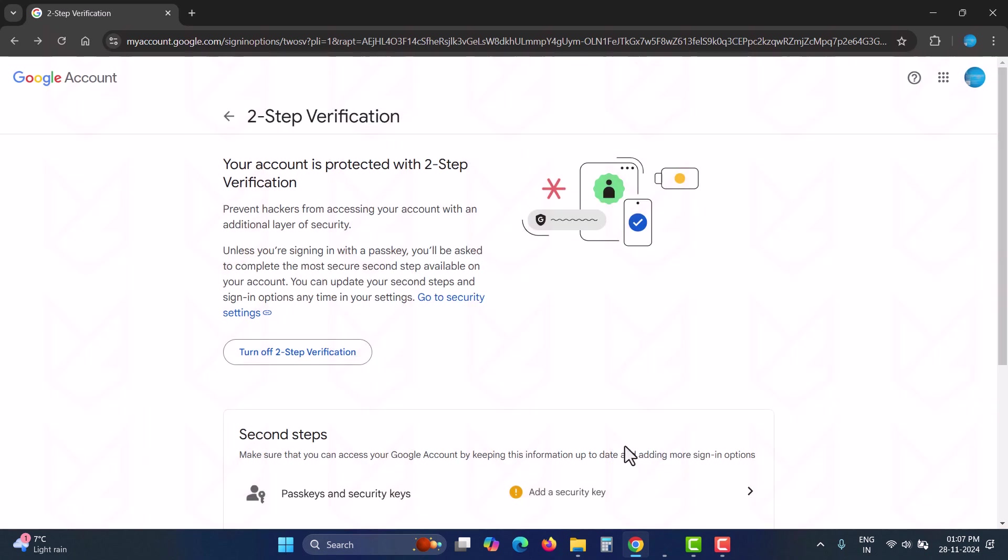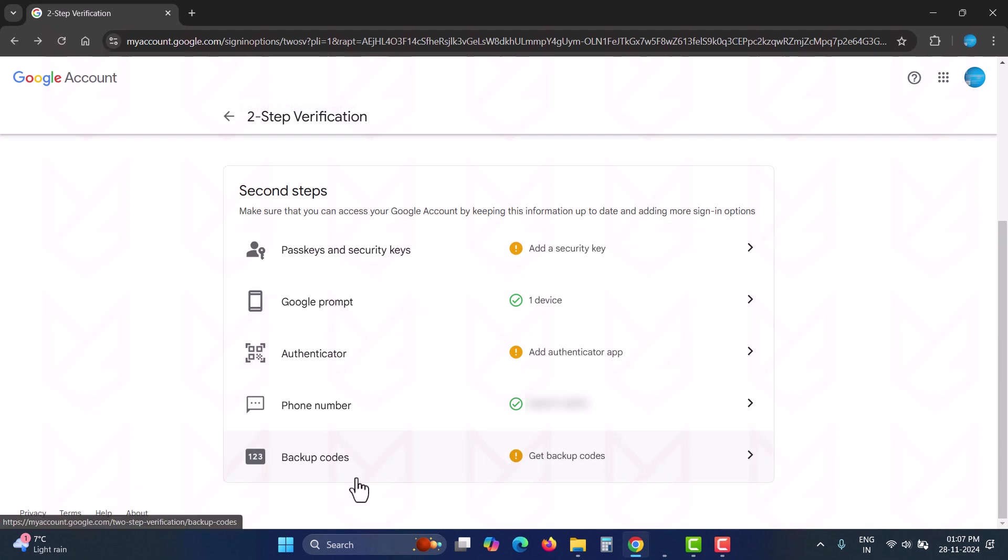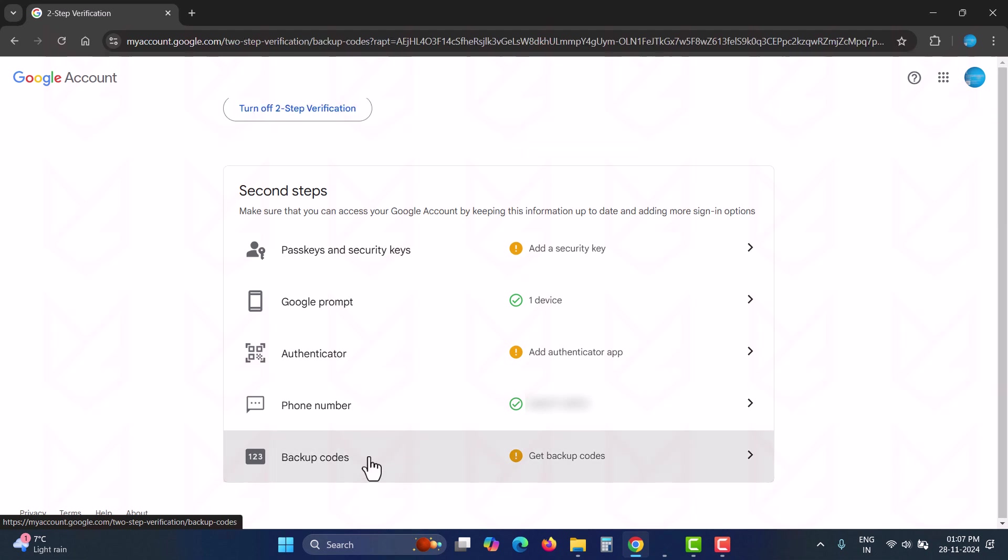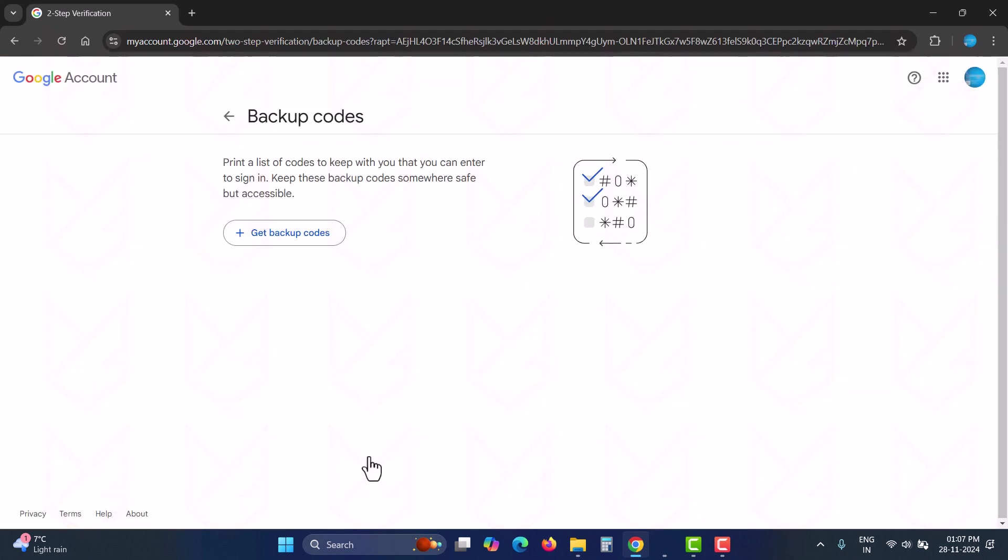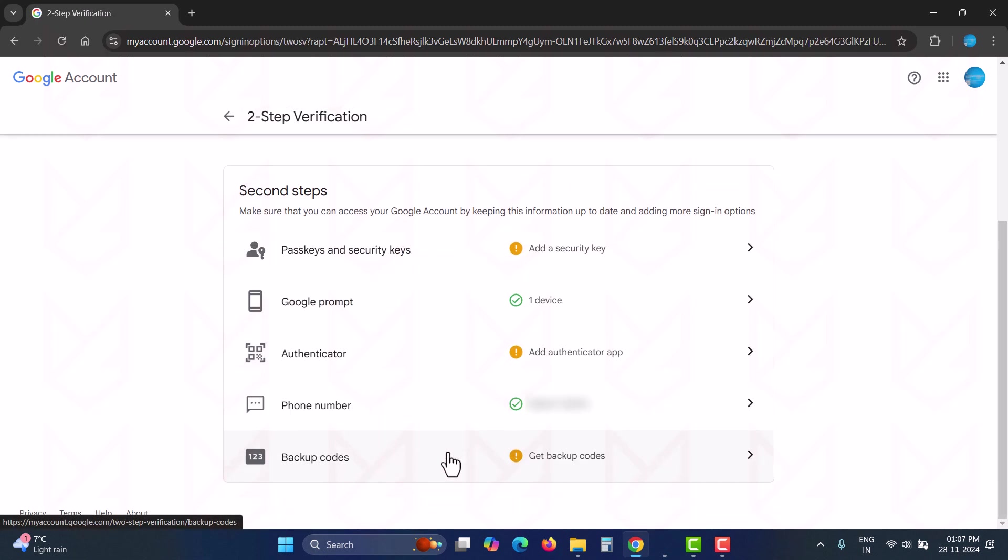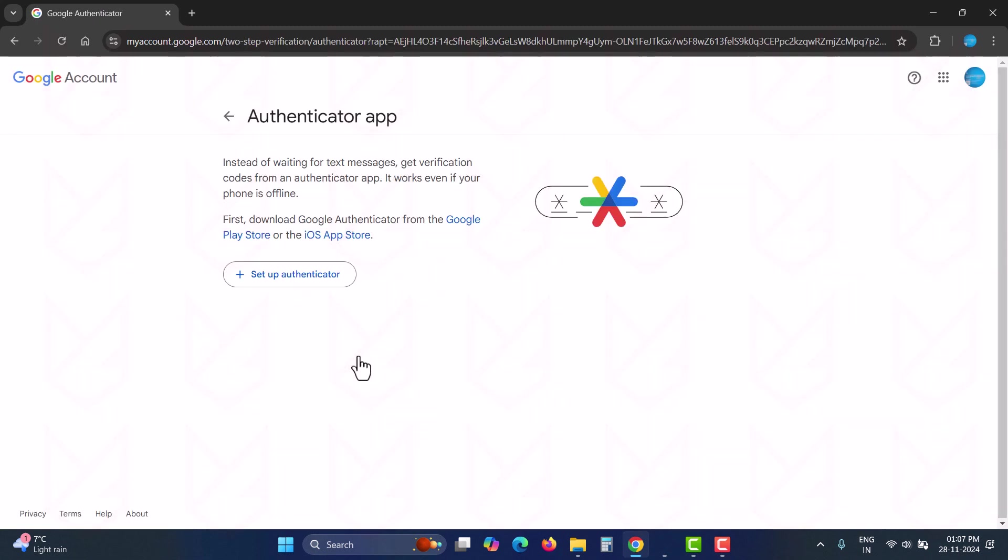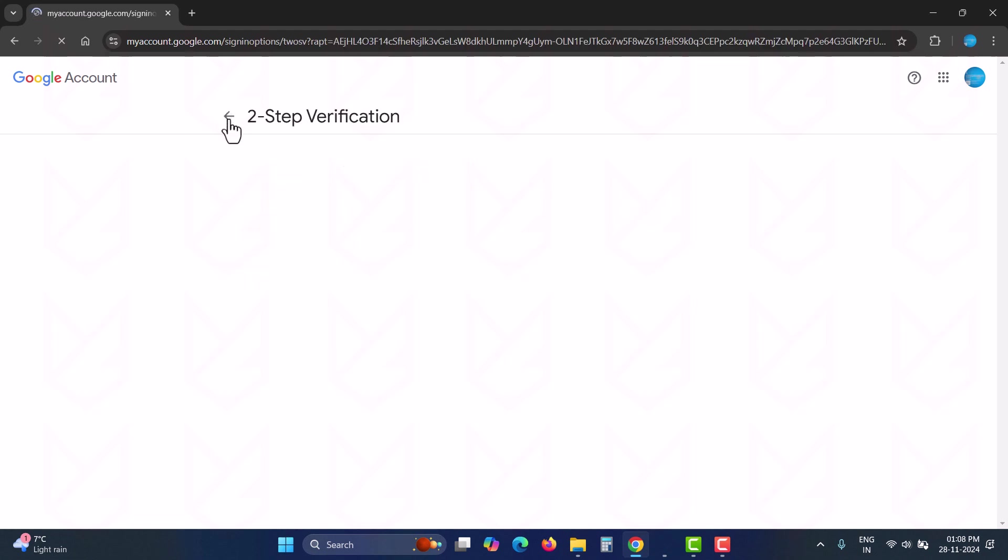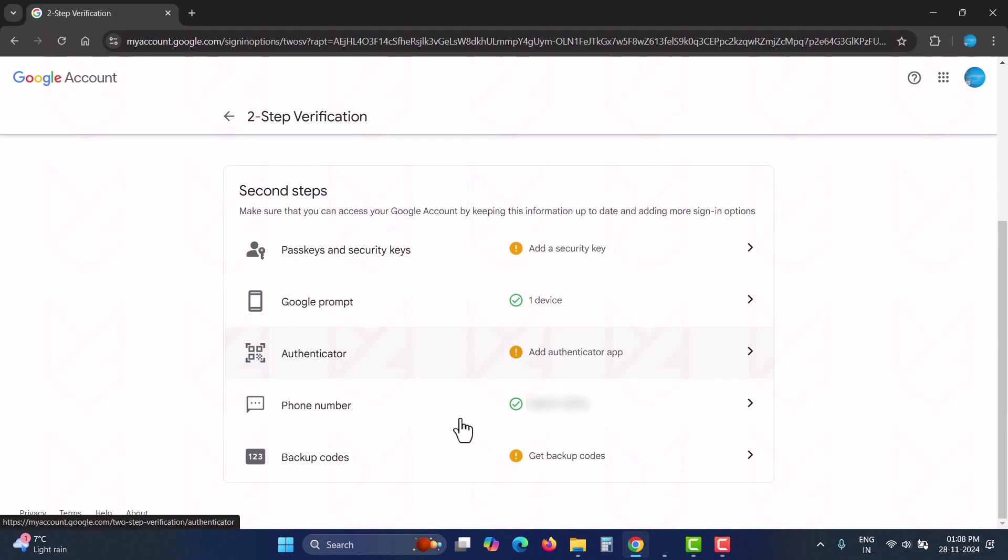You can see all these ways to authenticate yourself in the second step section. If one thing fails, you can use another to access your account. You can set up backup codes and store them somewhere safe. Or you can use the Google Authenticator app to get your code instead of waiting for the text message. You can also set up pass keys and security keys.